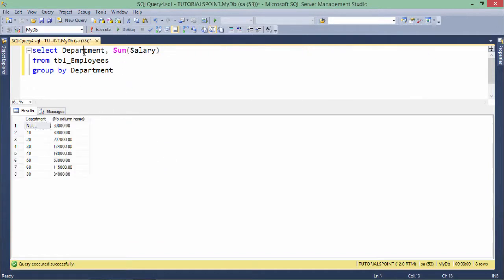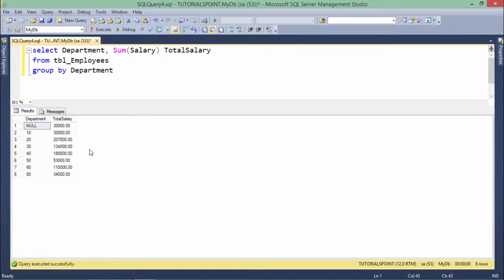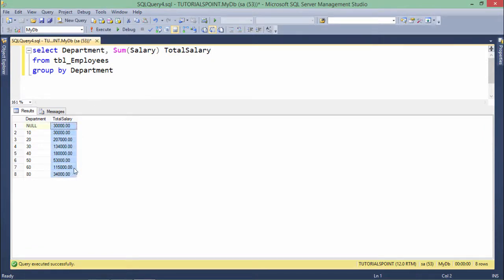Here I am just taking a single function like sum, and let's alias that as total salary. So it is per department total salary right here. Now if you see the total will be the same which we have calculated even before this GROUP BY.